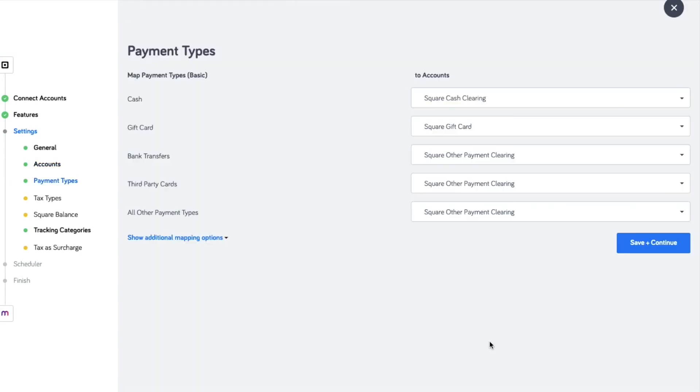Here is the preset mapping for the payment types. With the advanced setup, you can customize to use existing clearing accounts in MYOB.